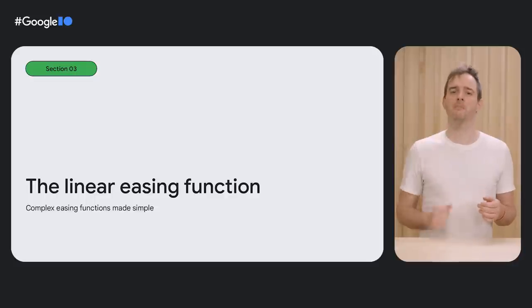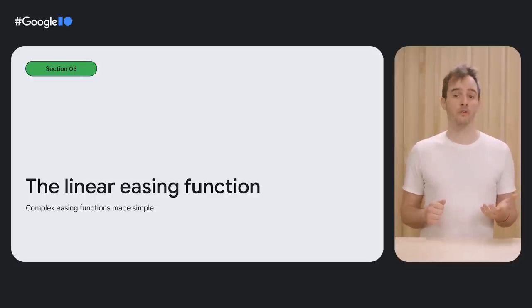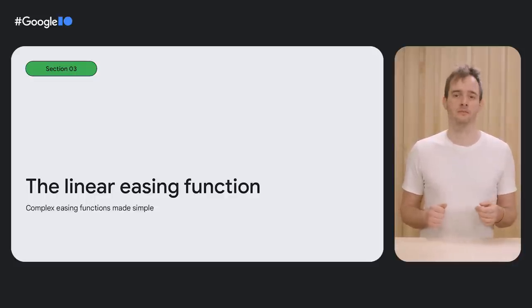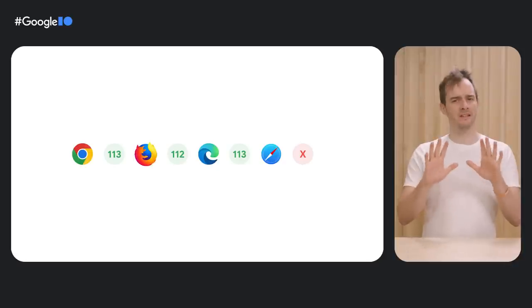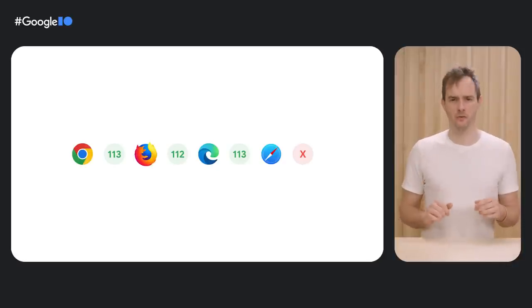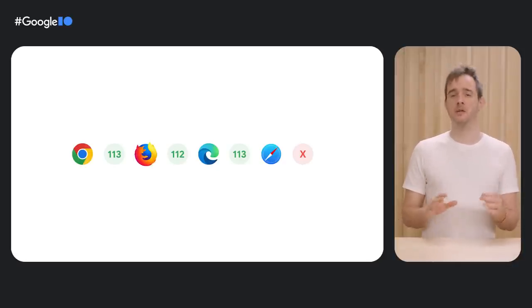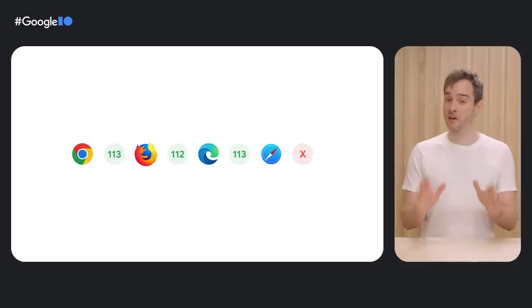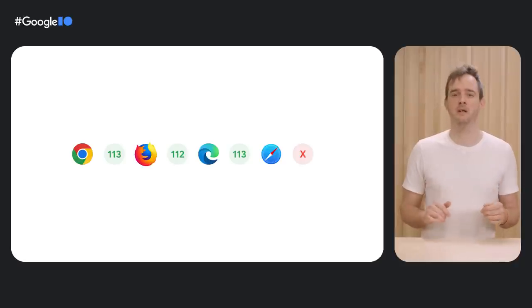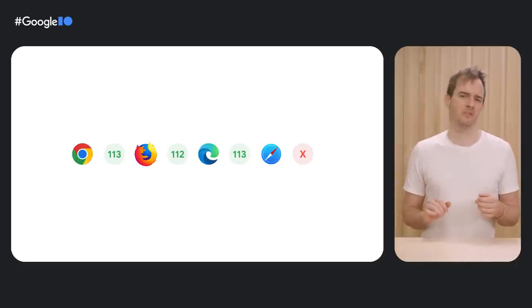On to the next part. Compared to the previous two features I just talked about, the next one might be pretty small in comparison. Nonetheless, it's one that will come in handy if you want to precisely control the easing curves of your animations. I'm talking about the linear() easing function, and it's available in Chrome 113 and Firefox 112. Now, don't let the name of the function fool you, because with it you can create complex easing functions in a very simple manner, with the compromise of losing some precision.